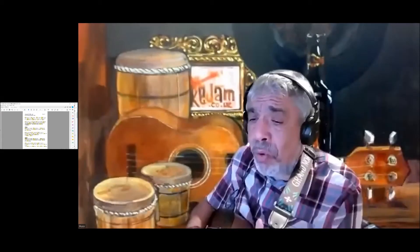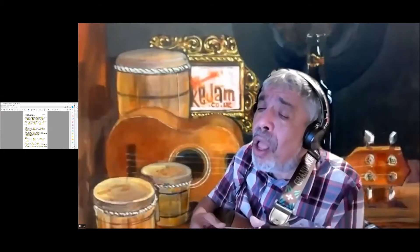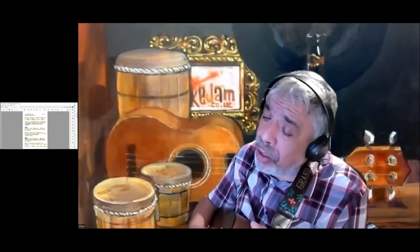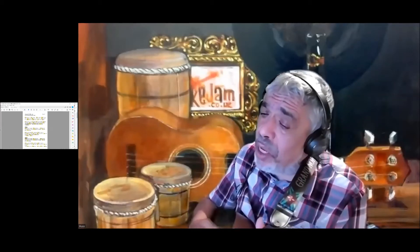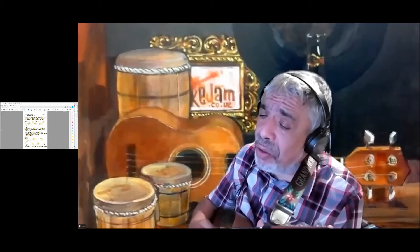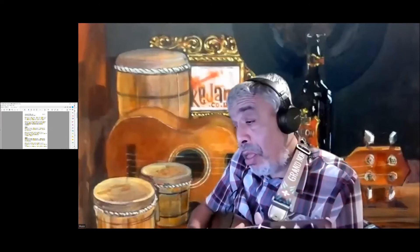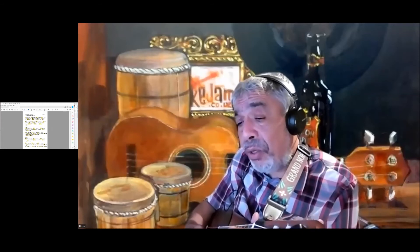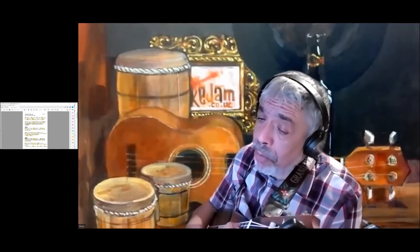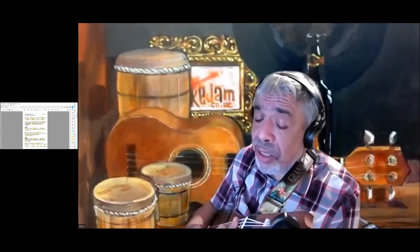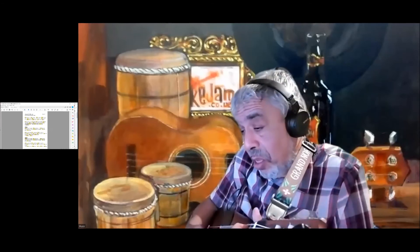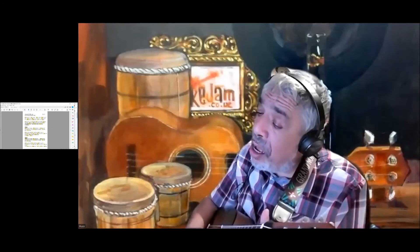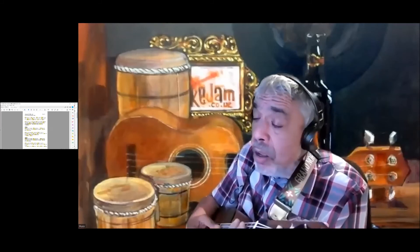You must know I've been true. Won't you say that we can start anew? In my sorrow now I turn to you. Please answer me, my love.